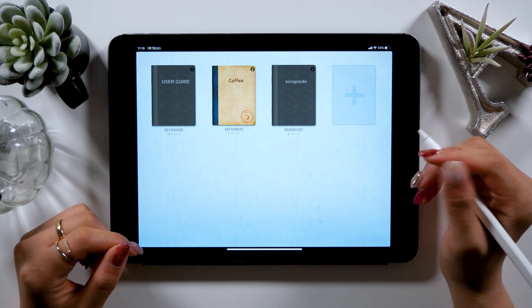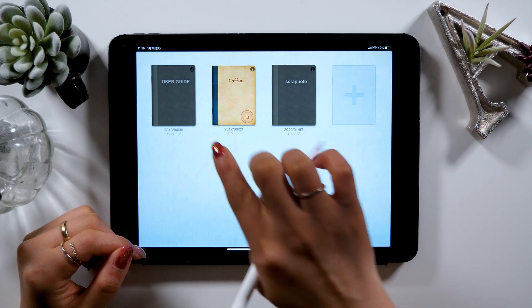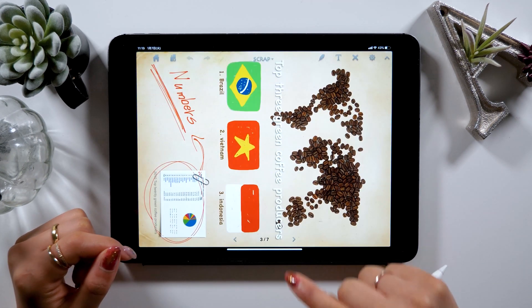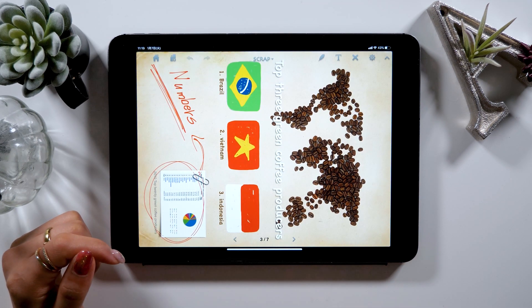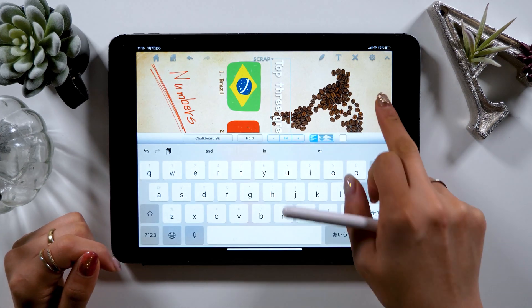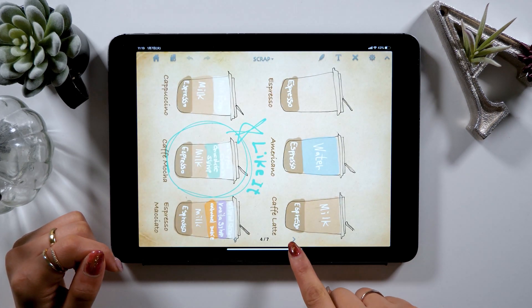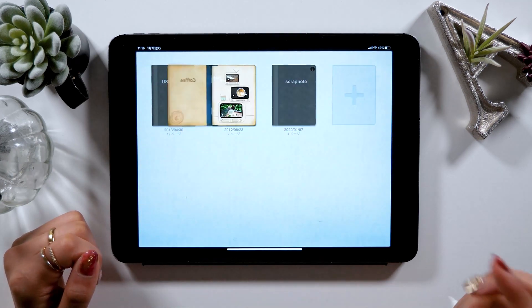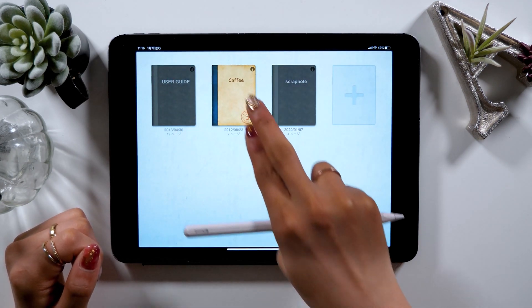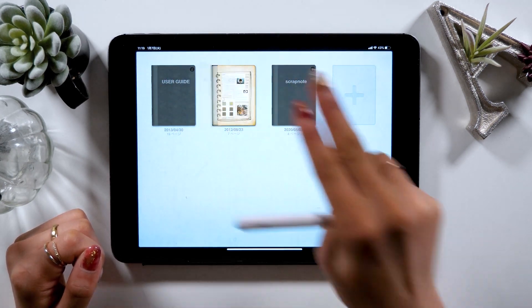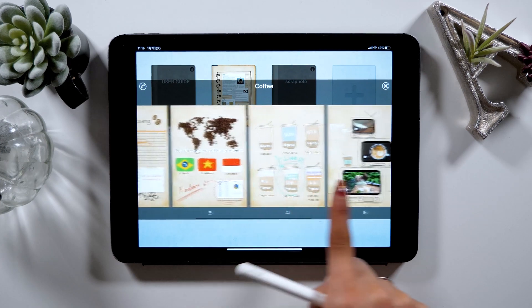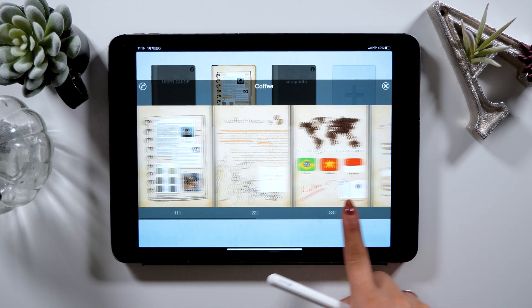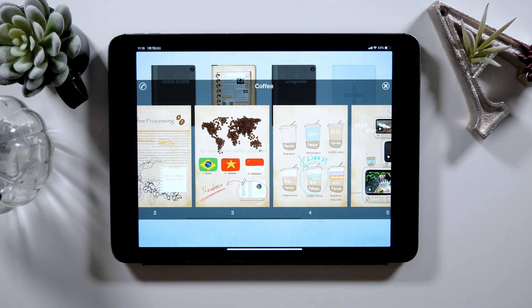When you open Scrap Note, you'll see this window first, just like the other note apps. When you tap the notes, it opens up like this, but what's different from other apps is that if you tap the notes with two fingers, it shows you a quick view of all the pages in the notebook. This is really useful, so I suggest you remember this feature.